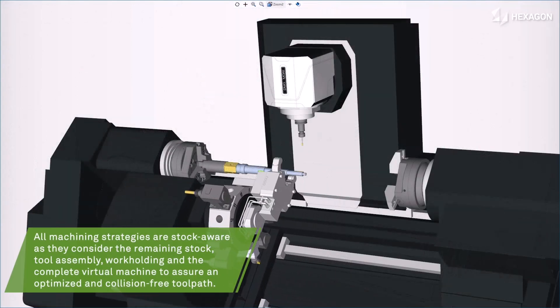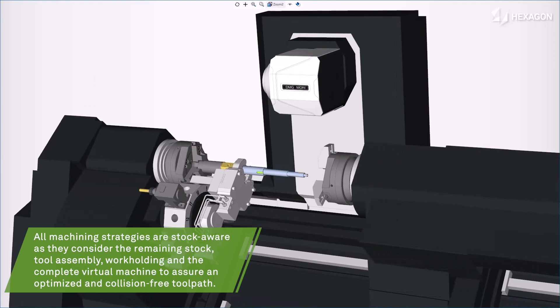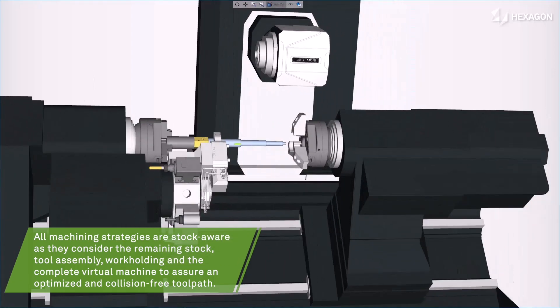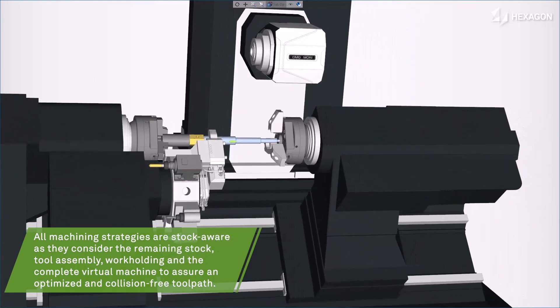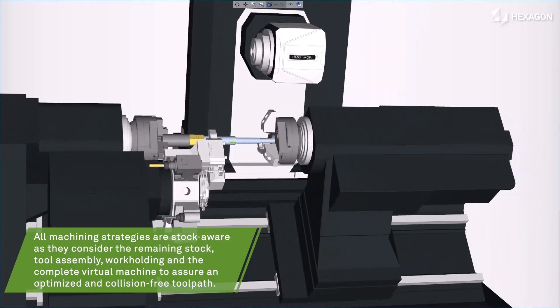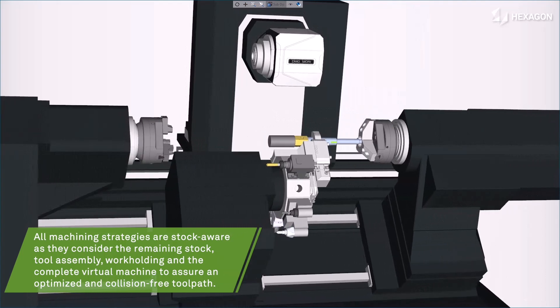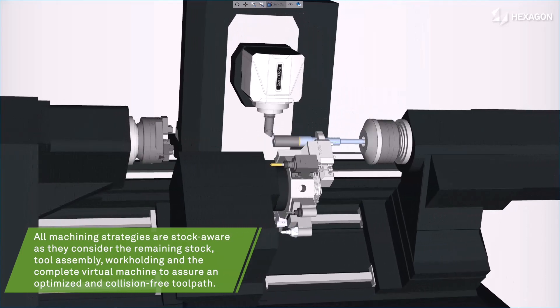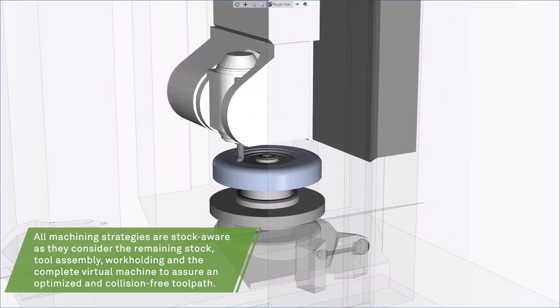All machining strategies are stock-aware as they consider the remaining stock, tool assembly, work holding and the complete virtual machine to assure an optimized and collision-free toolpath.